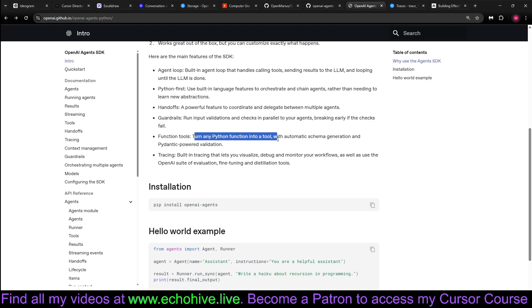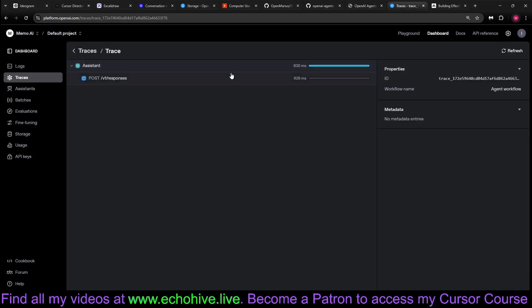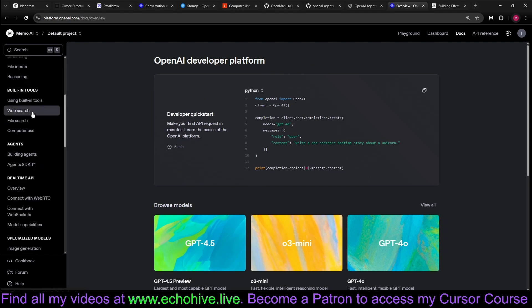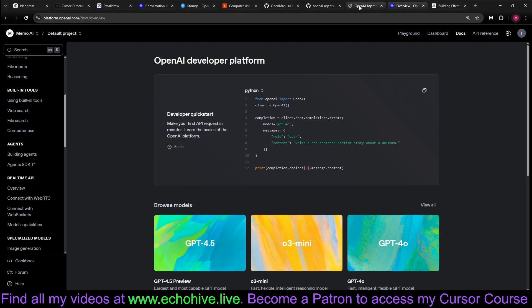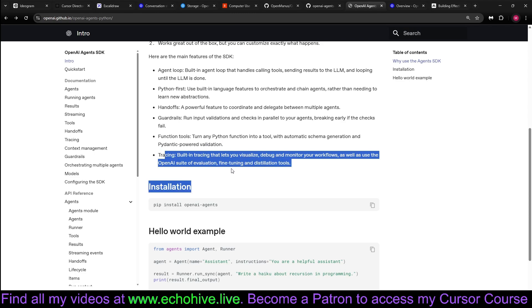Function tools. Turn any function into a tool with automatic schema generation and pydantic-powered validation. Also, the new tools in OpenAI's newly released web search, file search, and computer use are built-in. So you can use it here with Agents SDK as well.